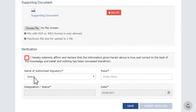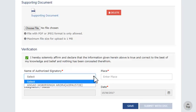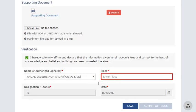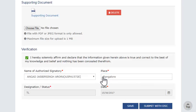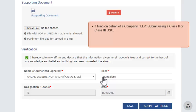Once done, verify the clarification. Select the name of the authorized signatory and submit the clarification using a PAN-based Class 2 or 3 Digital Signature Certificate (DSC) in case of a Company or Limited Liability Partnership (LLP). Before submitting using DSC, the DSC needs to be registered using the Register DSC service on the portal.